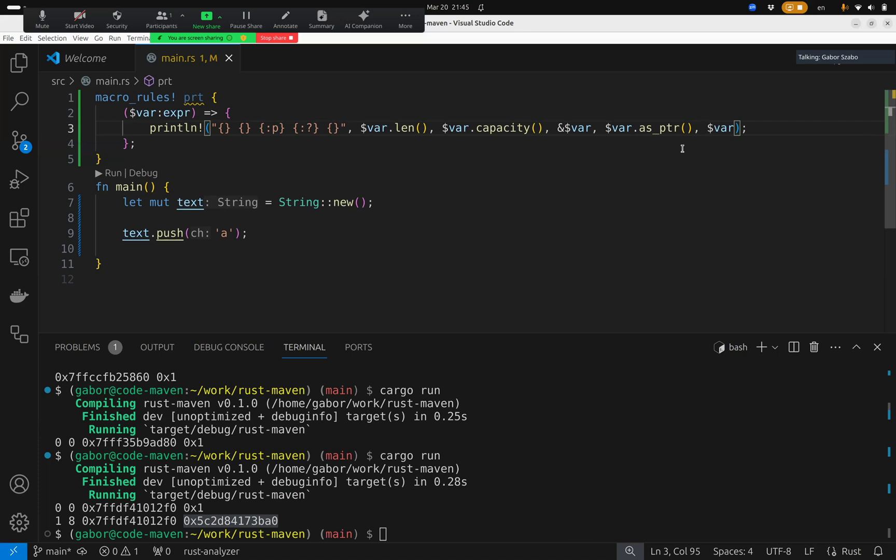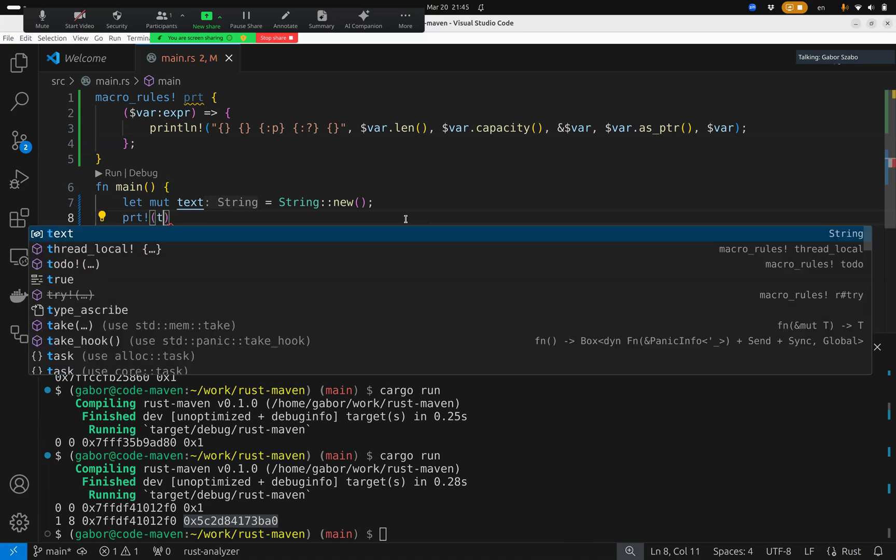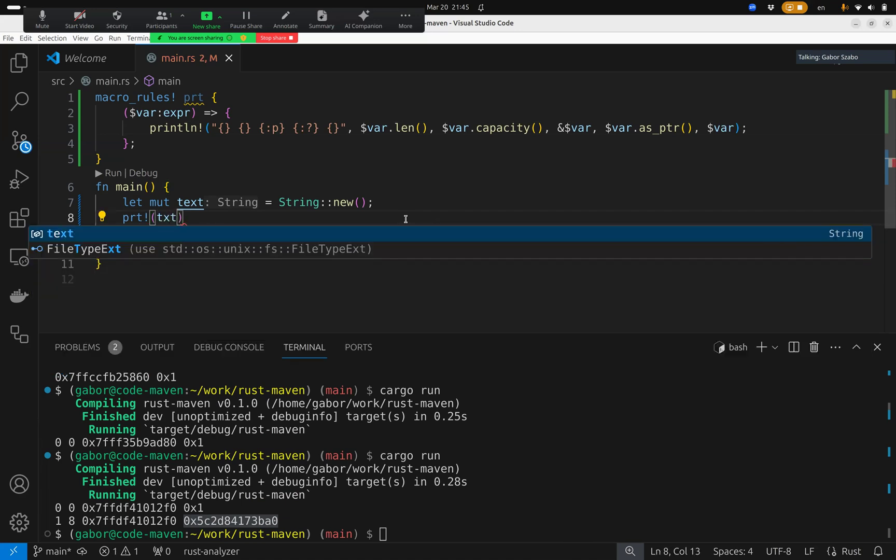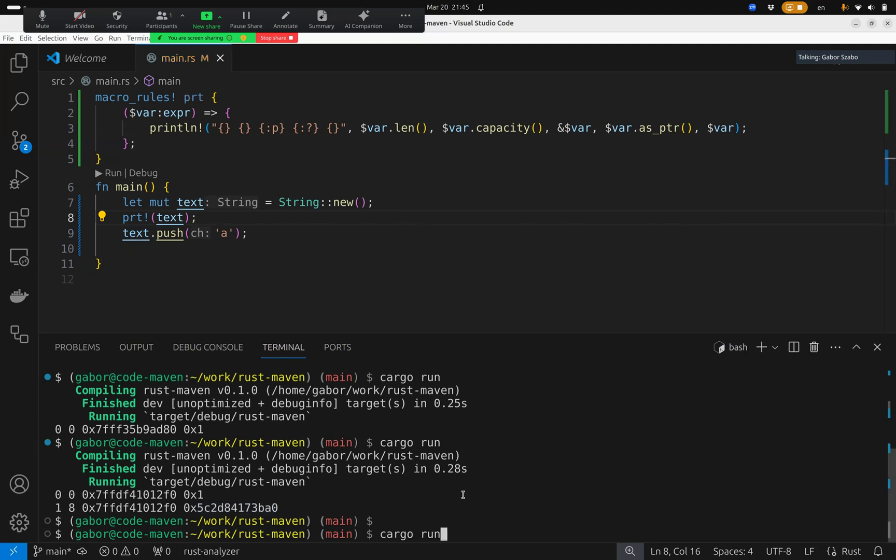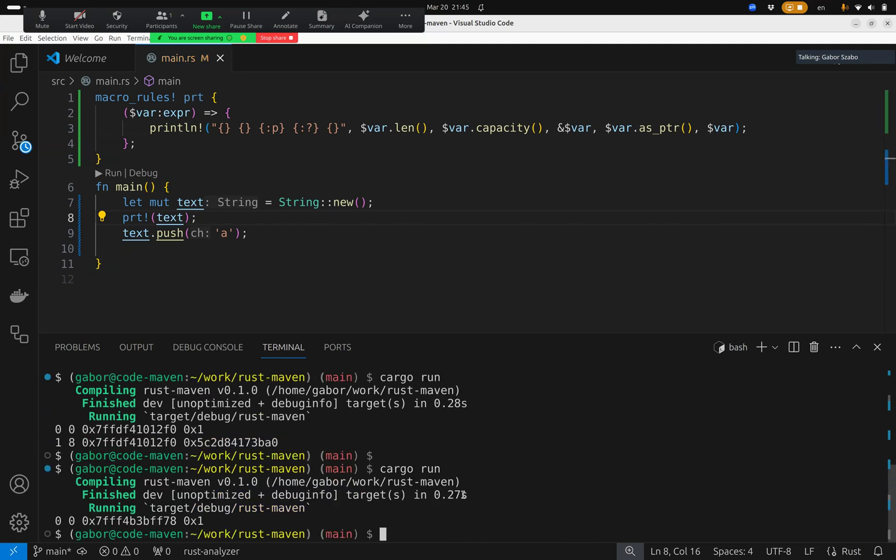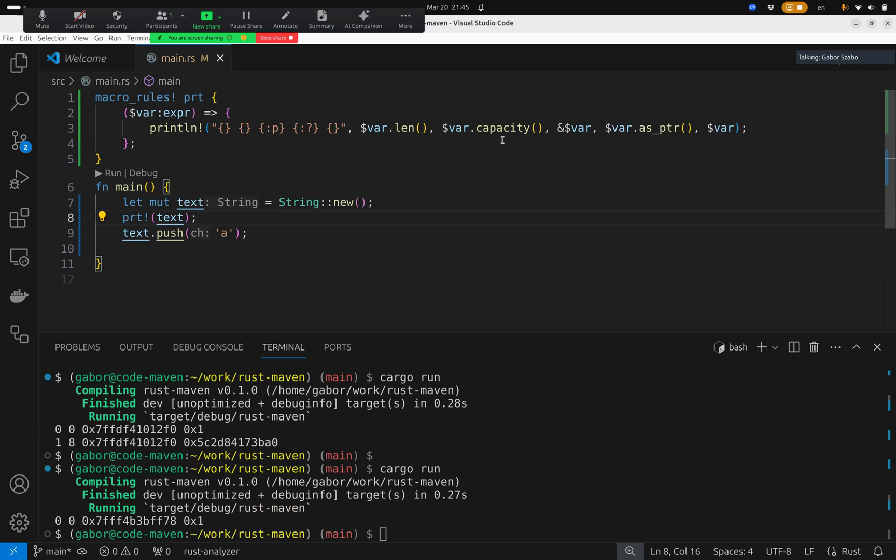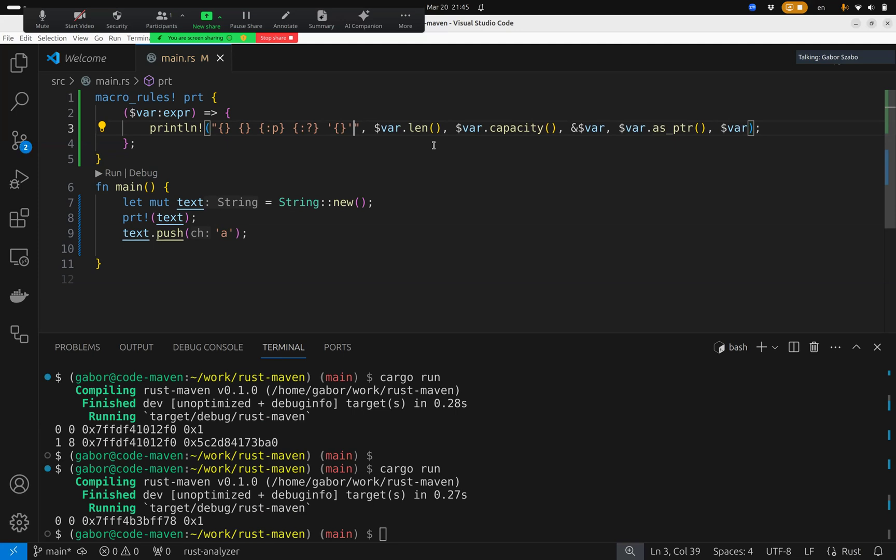And I think it looks fine, because now I can use here this prt exclamation mark and pass this text. And it should print out almost the same, except that it now also should print out the value. One, two, three, four values, and it prints out one, two, three. And of course, the text itself is empty. This is very confusing. It was very confusing why I didn't see the text, but it's an empty string. So I put a single quote around them, just so we can see it more easily.